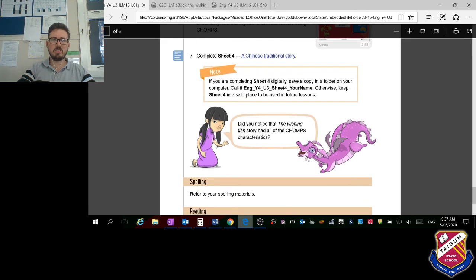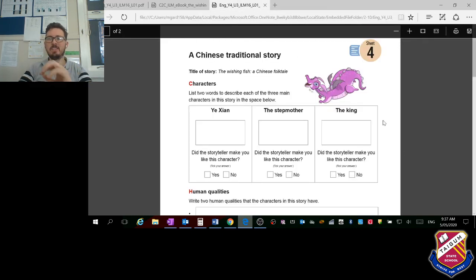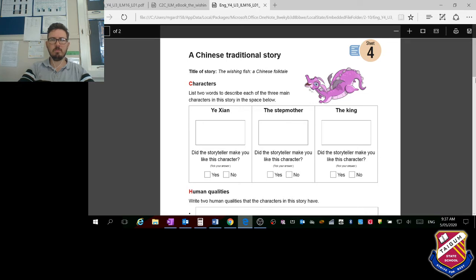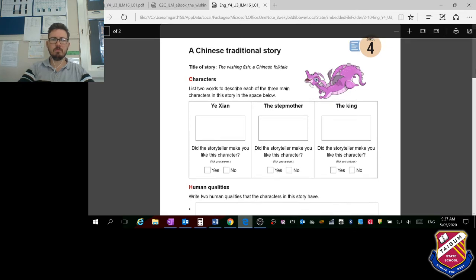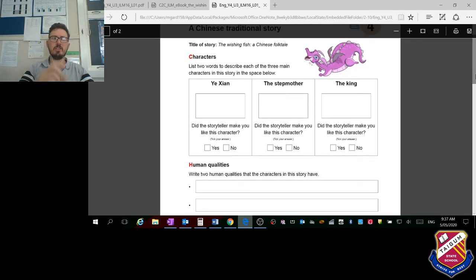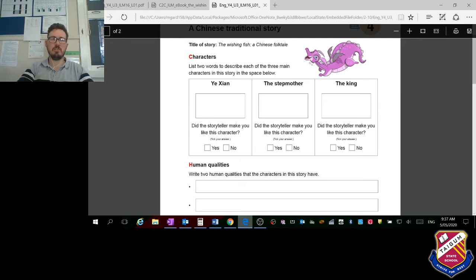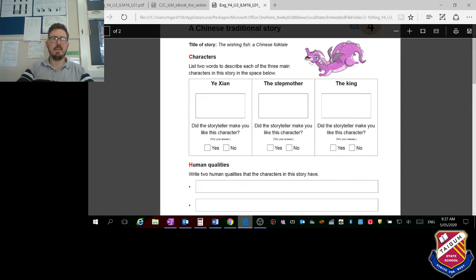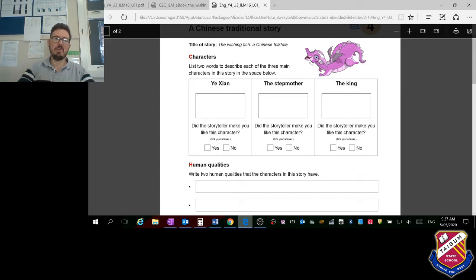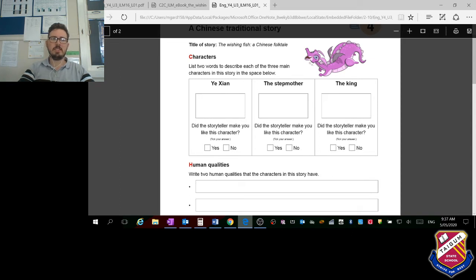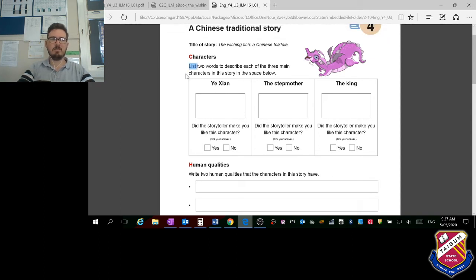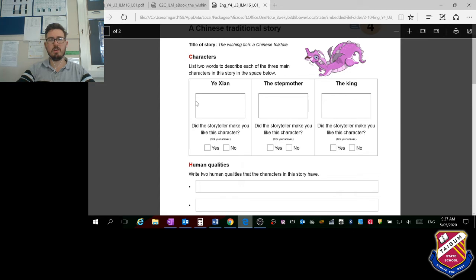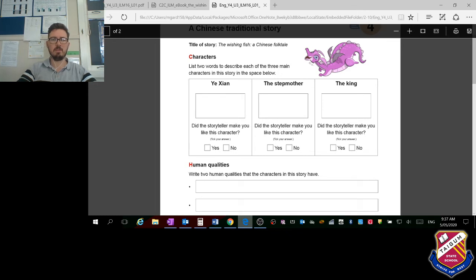The next thing you need to do is open this sheet which has sheet four on the top and is titled Chinese Traditional Story. It's the same one you just read. These are the main characters, so check that you listed all of these people: the king, the stepmother, and Yi Zing or Li Zian as the main characters. It says list two words to describe each of the three main characters in this story in the space below. Notice how it says list, so does Mr. G expect you to write in sentences in that tiny little box? Absolutely not. Just a couple of words in each box that describe those people.